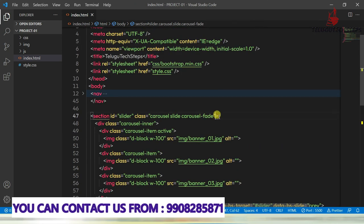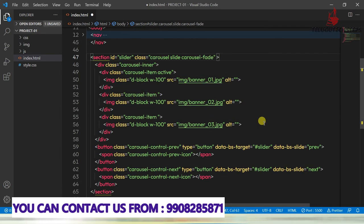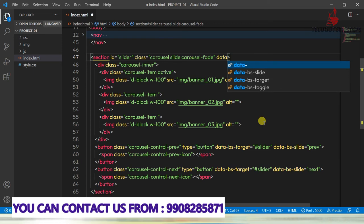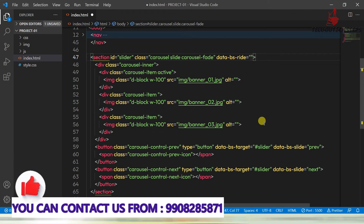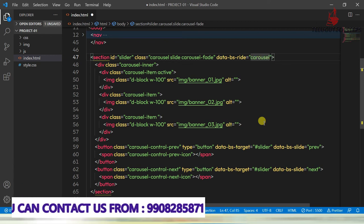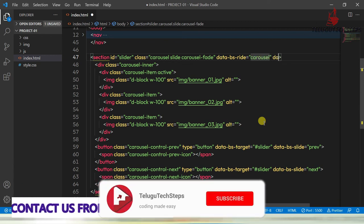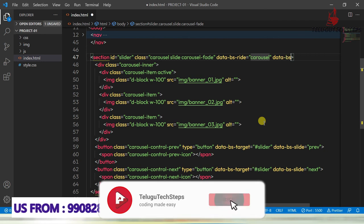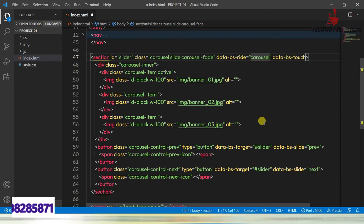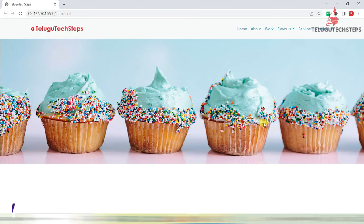We need to work it on carousel style and the same time touch because of the mobile friendly. Now we can add data-bs-ride equals to carousel. And data-bs-touch equals to true. It's perfect.